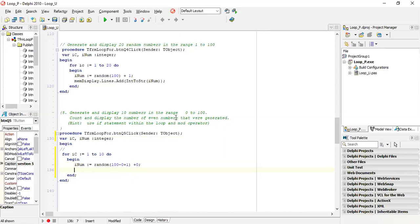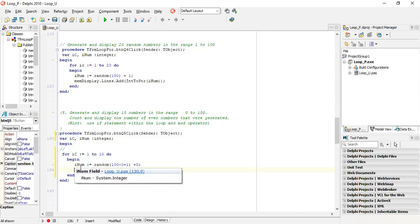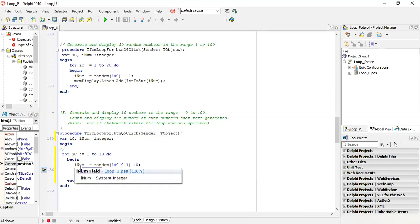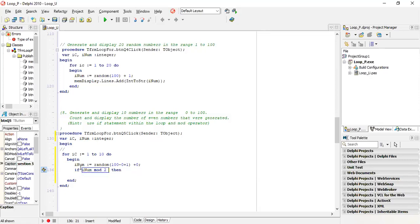Now you need to count and display the number of even numbers. It must be an if statement within the loop using the mod operator. We need to see if the number is even. The mod gives you remainder - all even numbers are divisible by two, which means the remainder is zero.